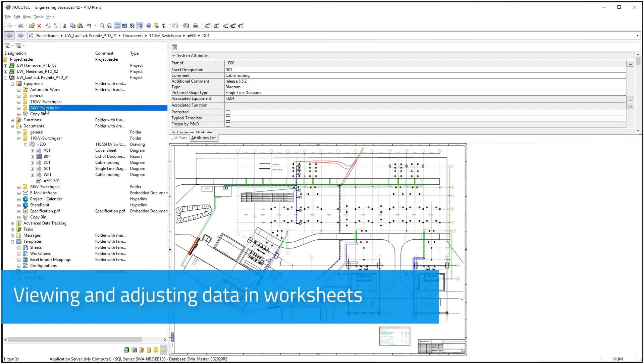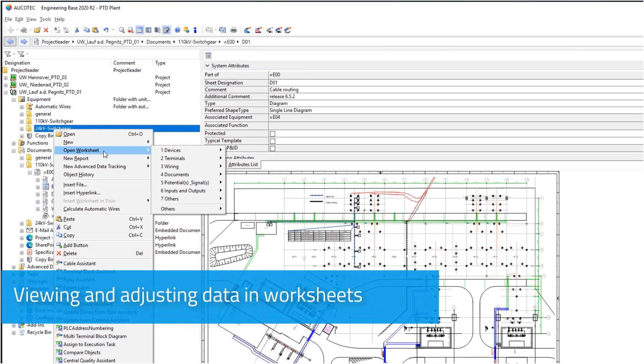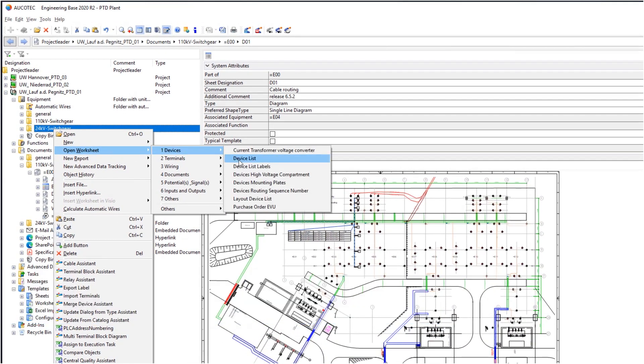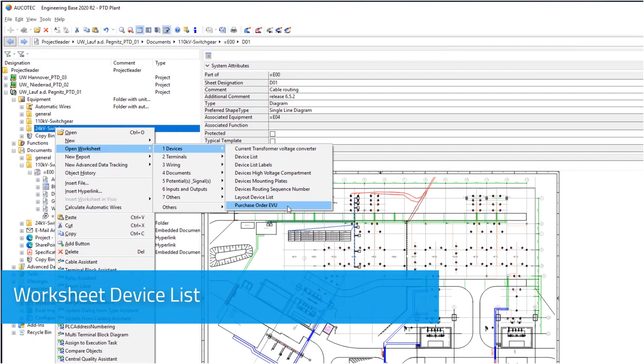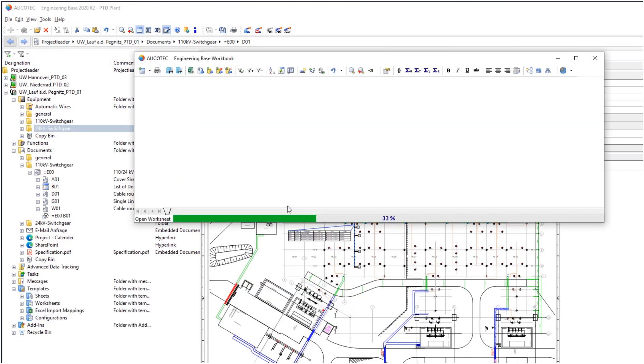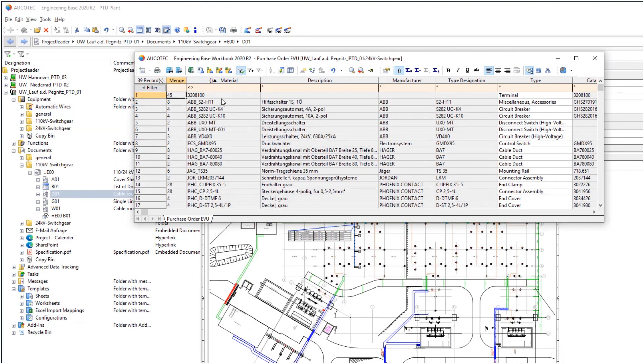Data can be viewed in worksheets and adjusted if necessary, such as the bill of material. For example: all materials, quantities, descriptions and all other technical data.